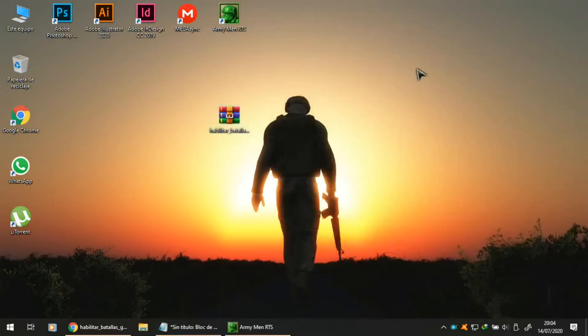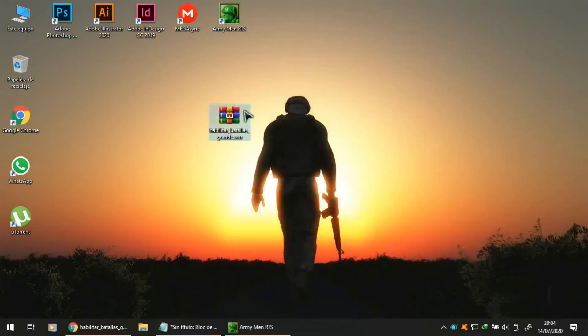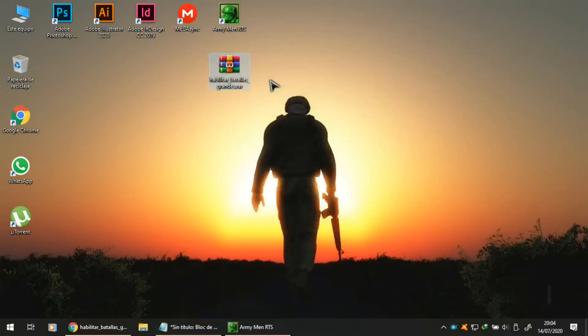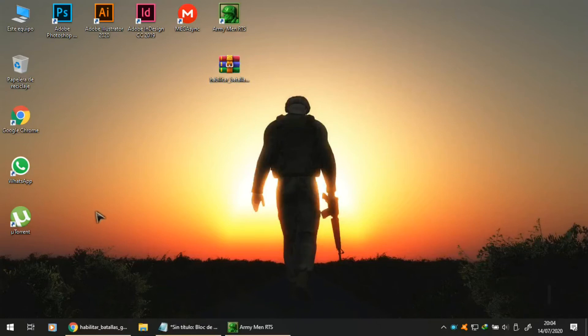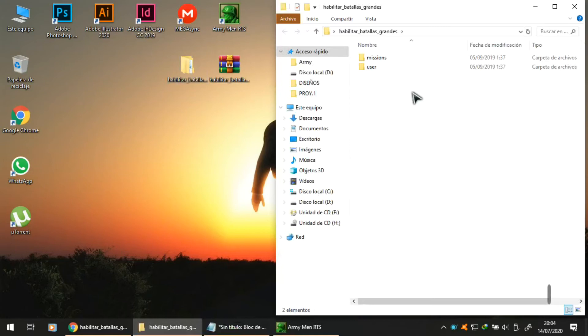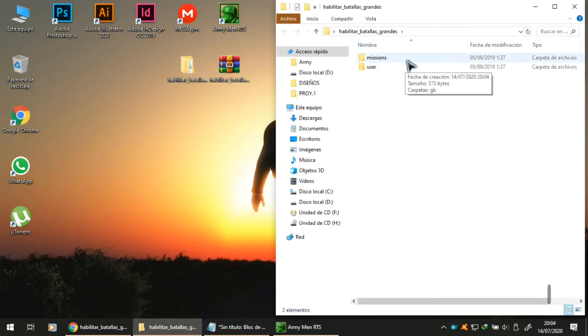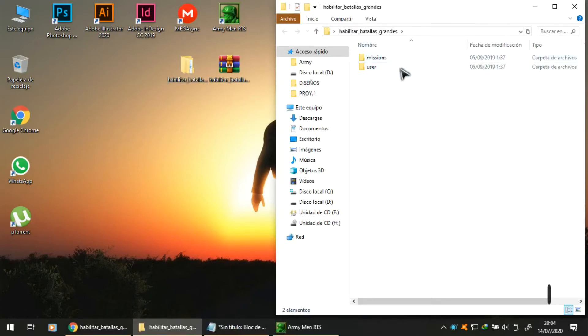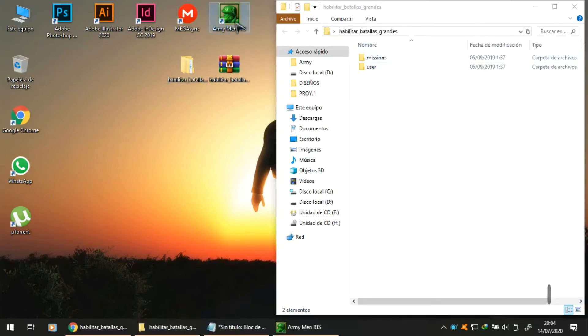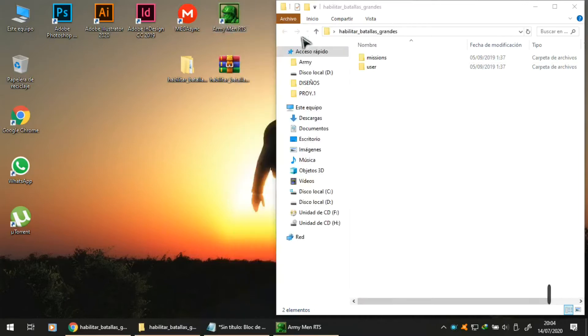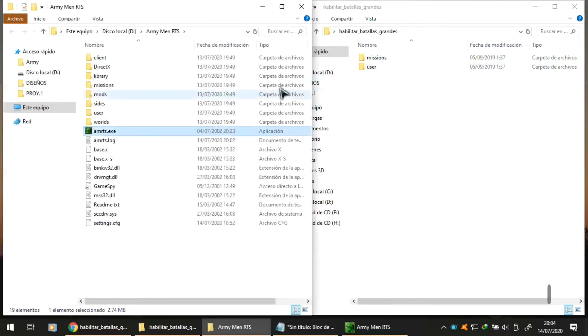Once our file is downloaded, we are going to extract it. Here is our file. We will extract it. Inside this folder we have two small folders whose files we must place in the same locations as our game files. For that, we are going to go to our game.